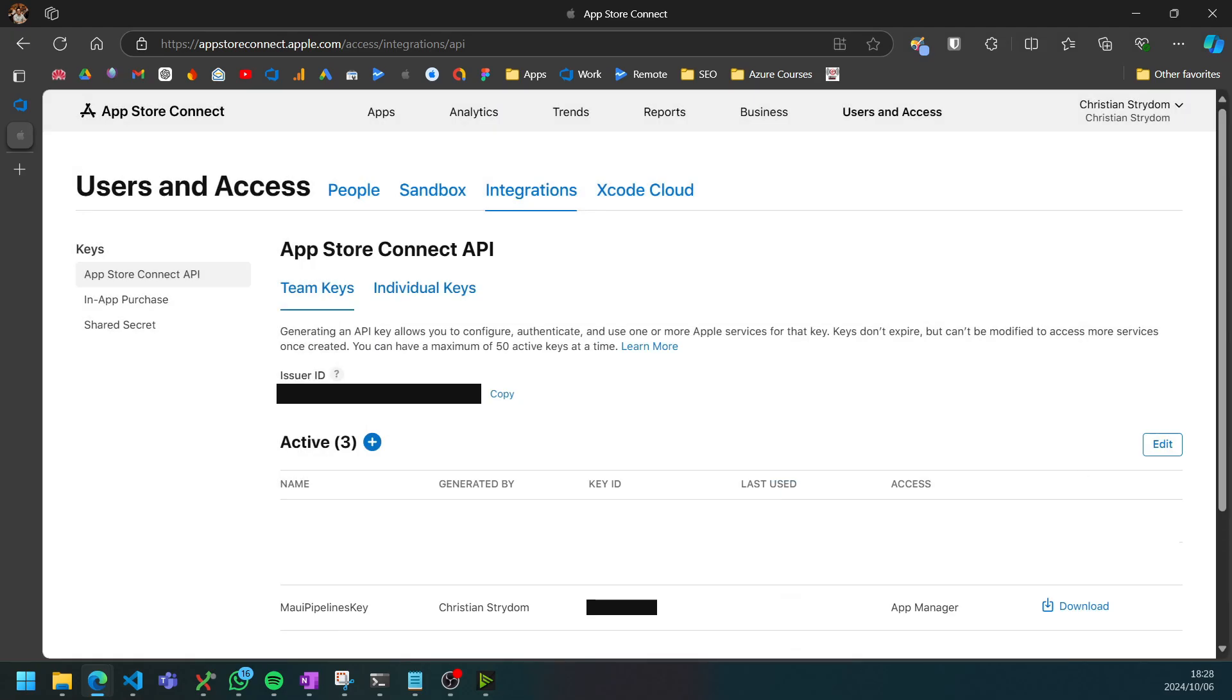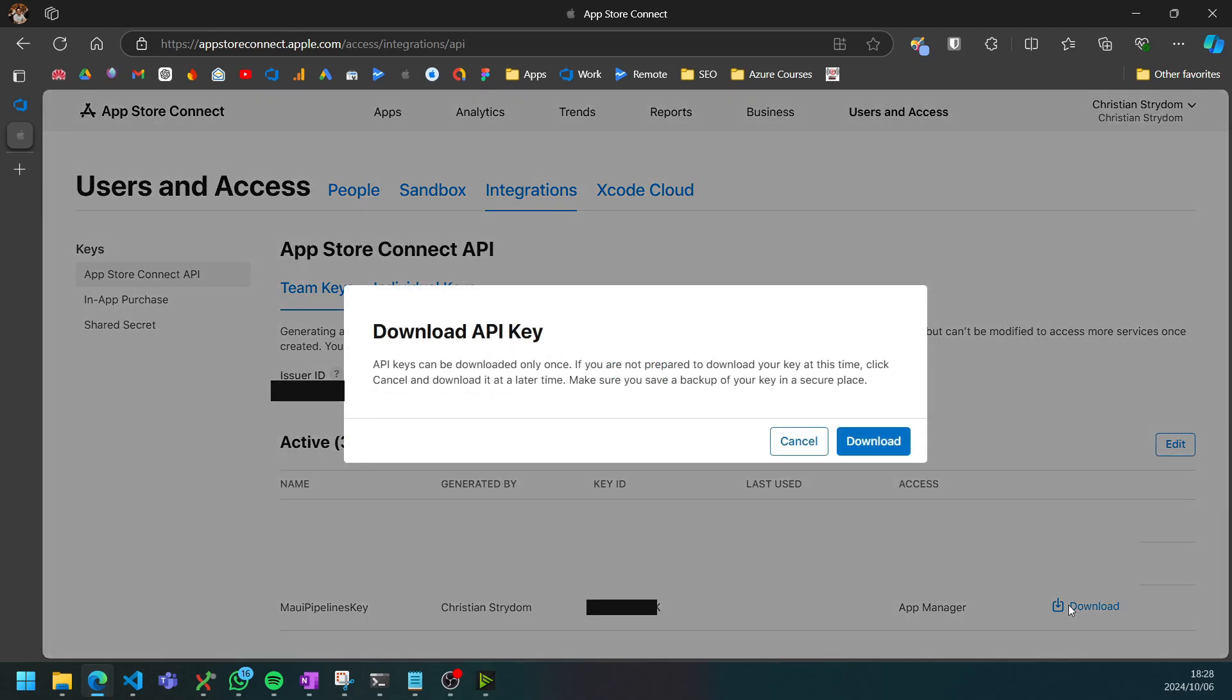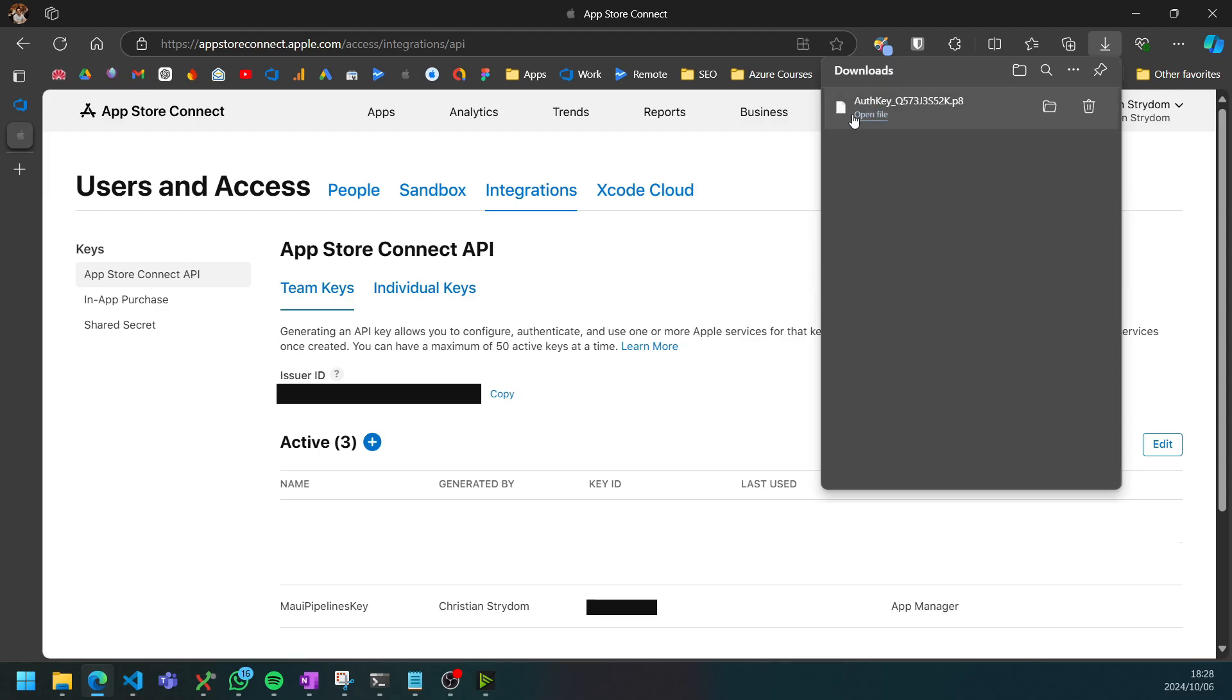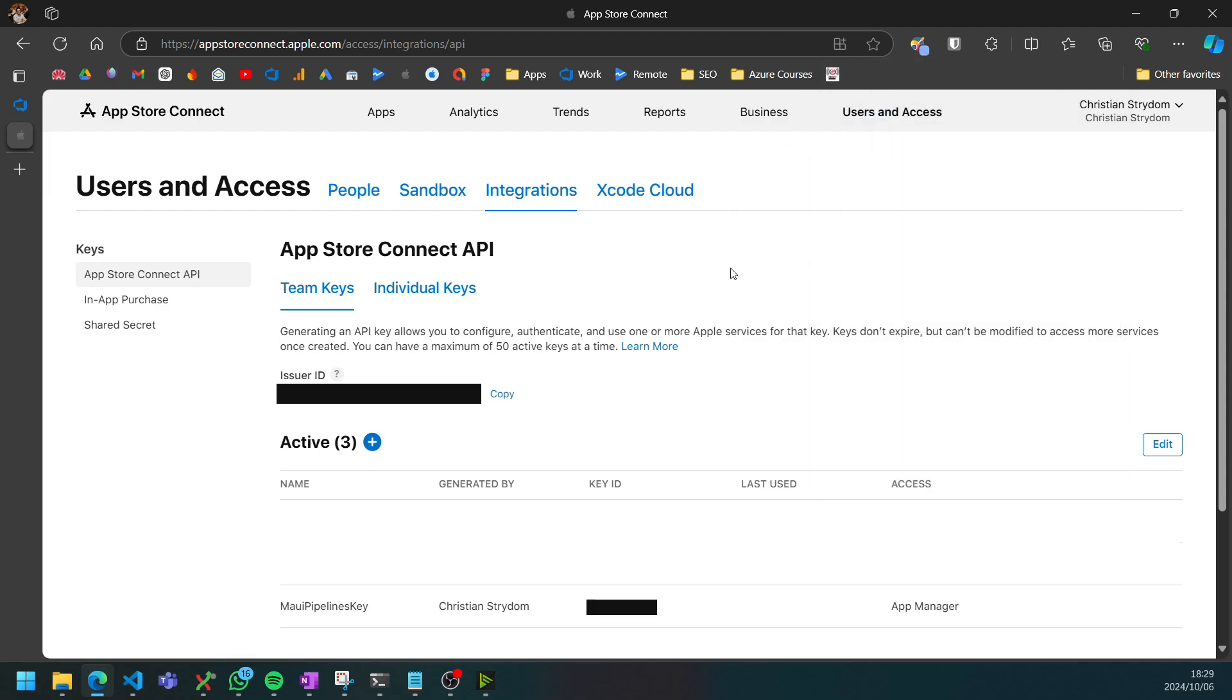Now we need to be careful, it only shows the download option once so you need to make sure you download this and then it won't show again. I downloaded a .p8 file which contains the API key that we're going to use. The other two keys that we need are this issuer ID at the top and then the key ID as well.